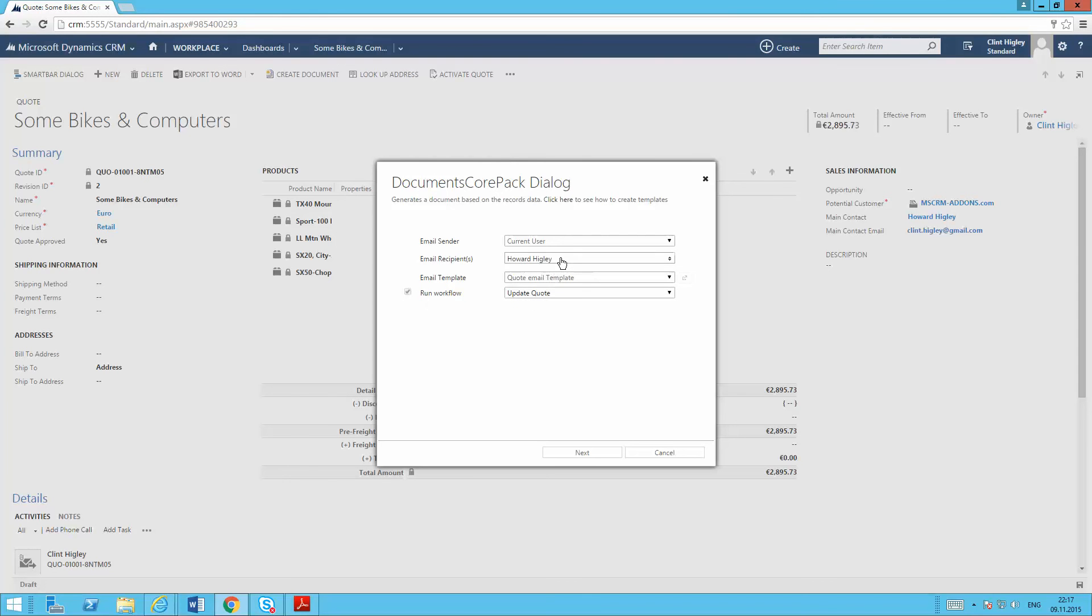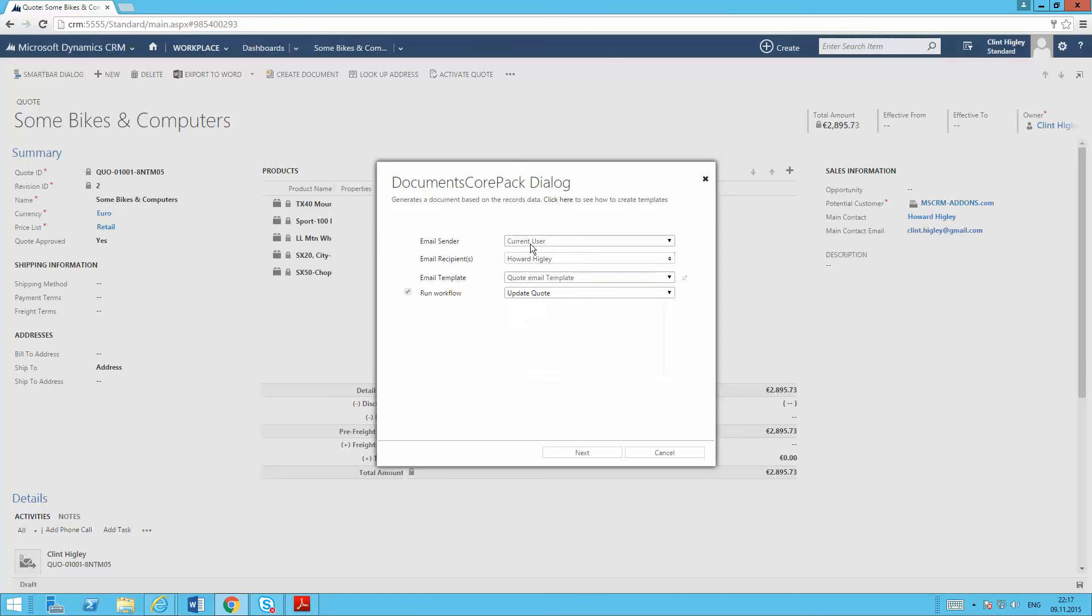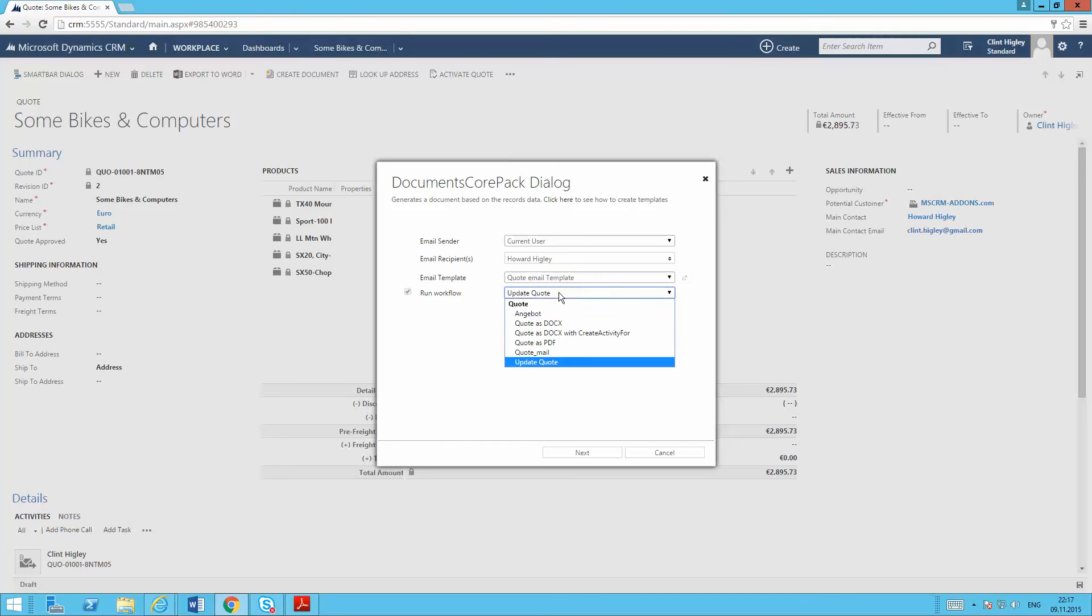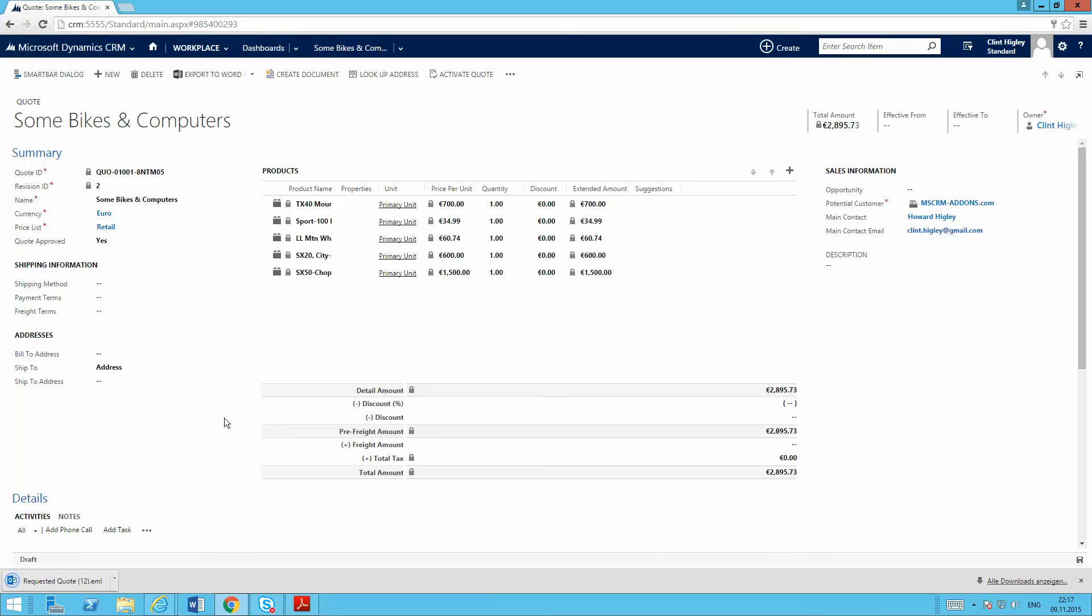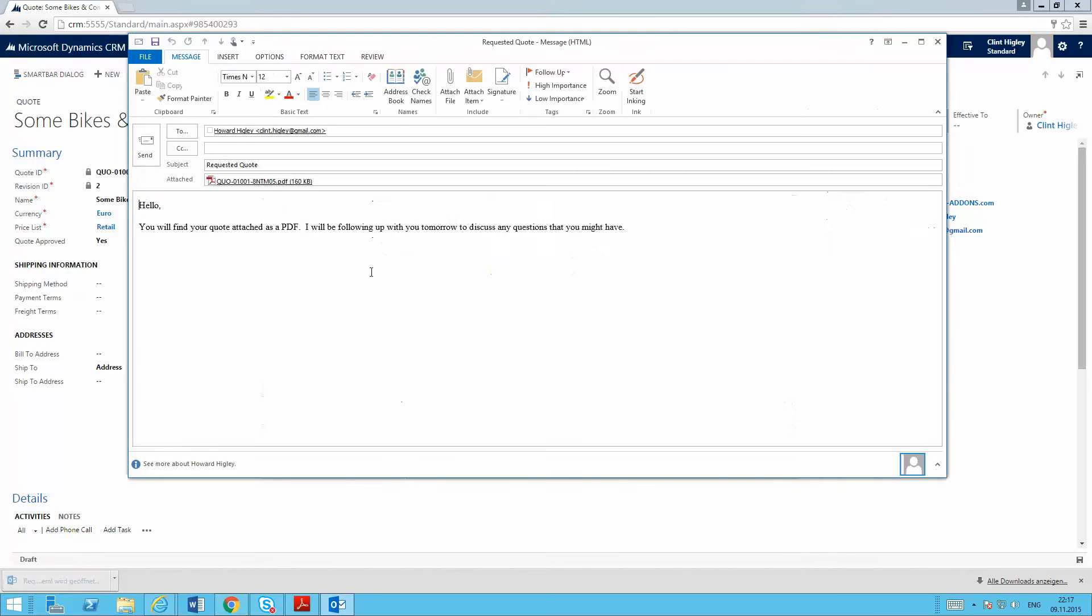And you can see here, I'm going to pick Howard Higley. Again, I'm able to select these. Again, able to just kind of see that here I've got my quote email template and the workflow that I'm going to run update the quote here. So I'll go ahead and click next and it's going to go ahead and set that email up for me.